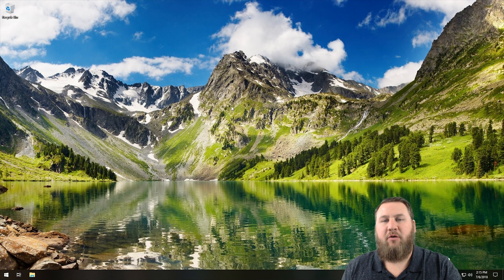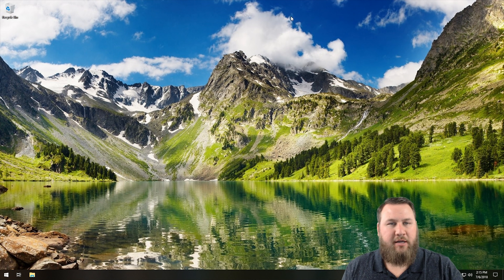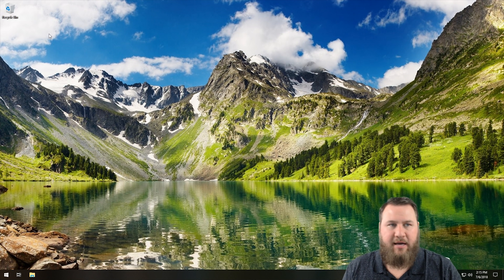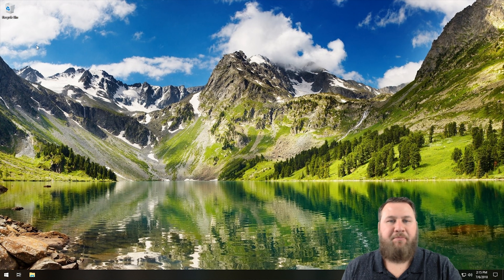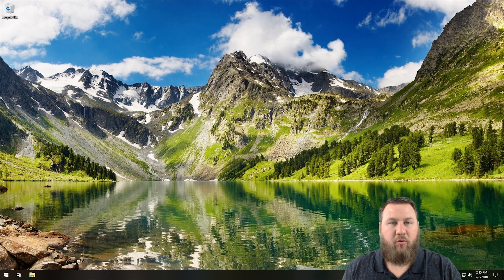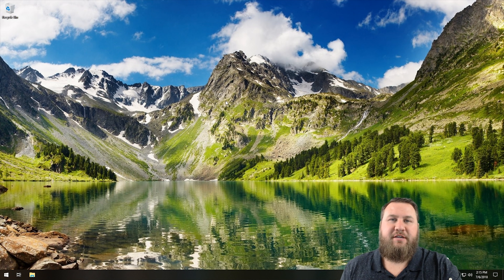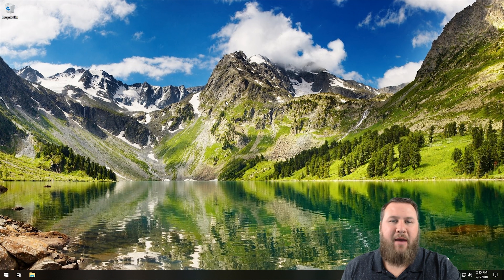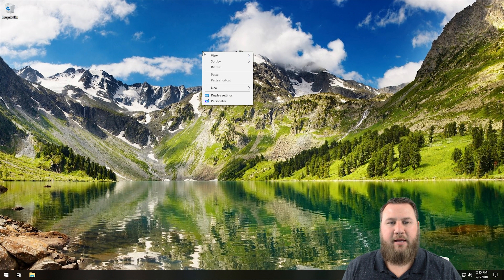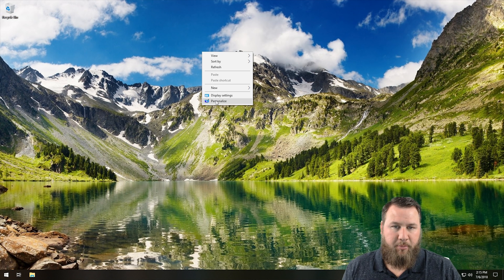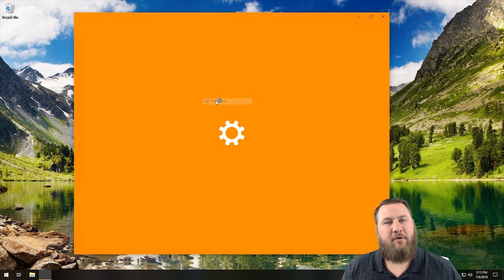The first thing that we're going to want to do is just get to an empty space somewhere on your desktop, and your desktop is typically where all of your icons and everything are housed. I've got a nice pretty background, and we're just going to find an empty space on it. We're going to right click, and then come on down and left click on Personalize.